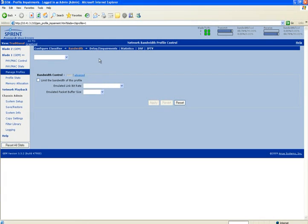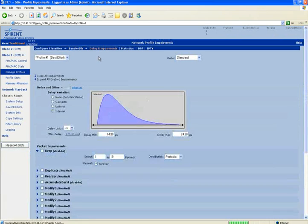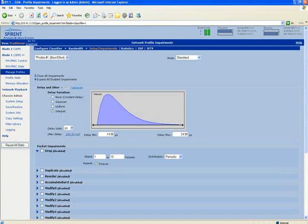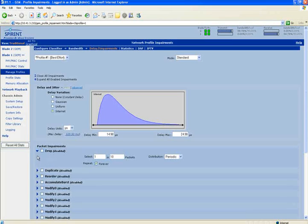So what happens is when the packet comes into the port, whenever the Anui sees best effort marked traffic, it will then apply this filter, and then you can modify what that filter actually does. In this case, I could rate limit if I wanted to.